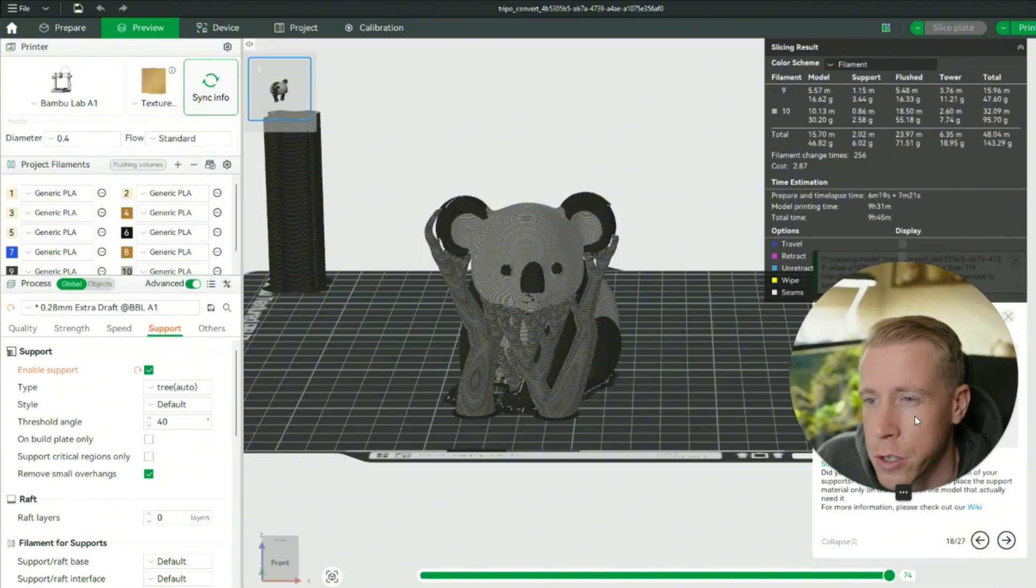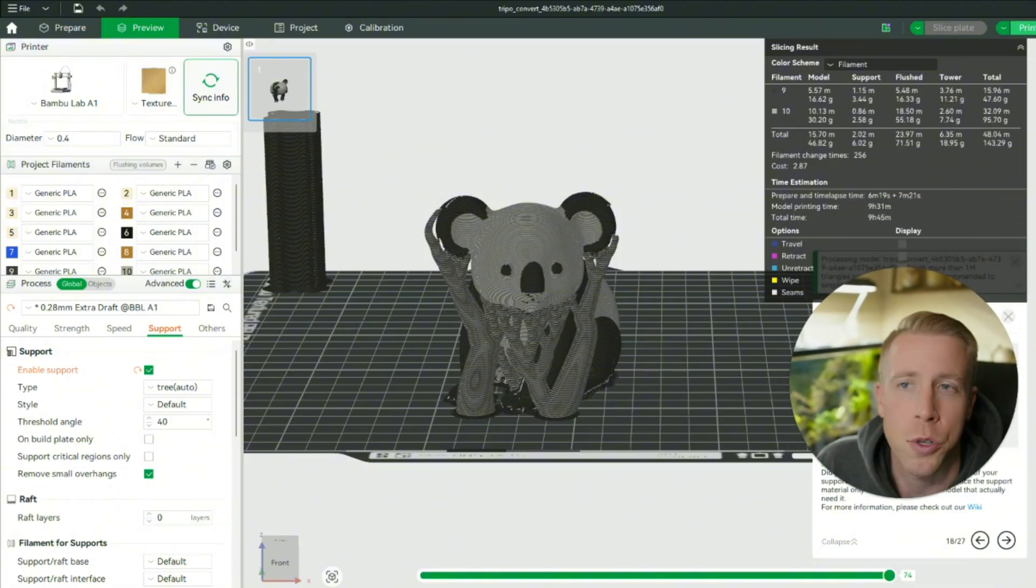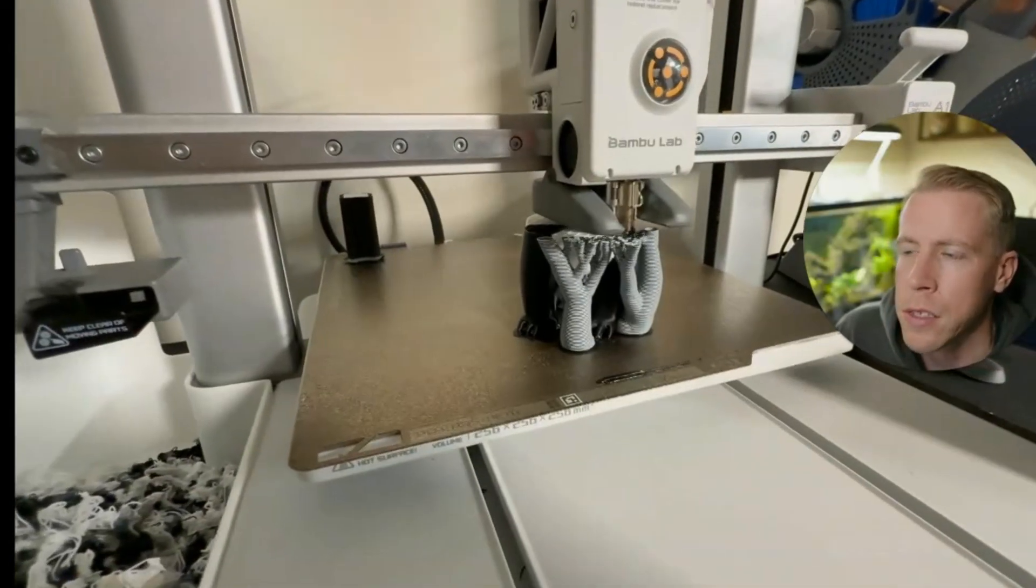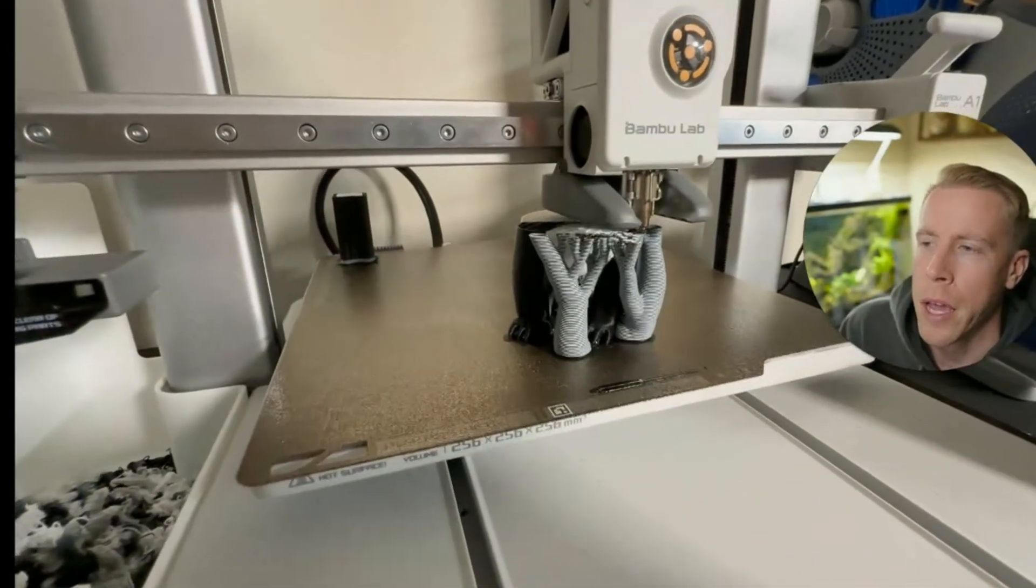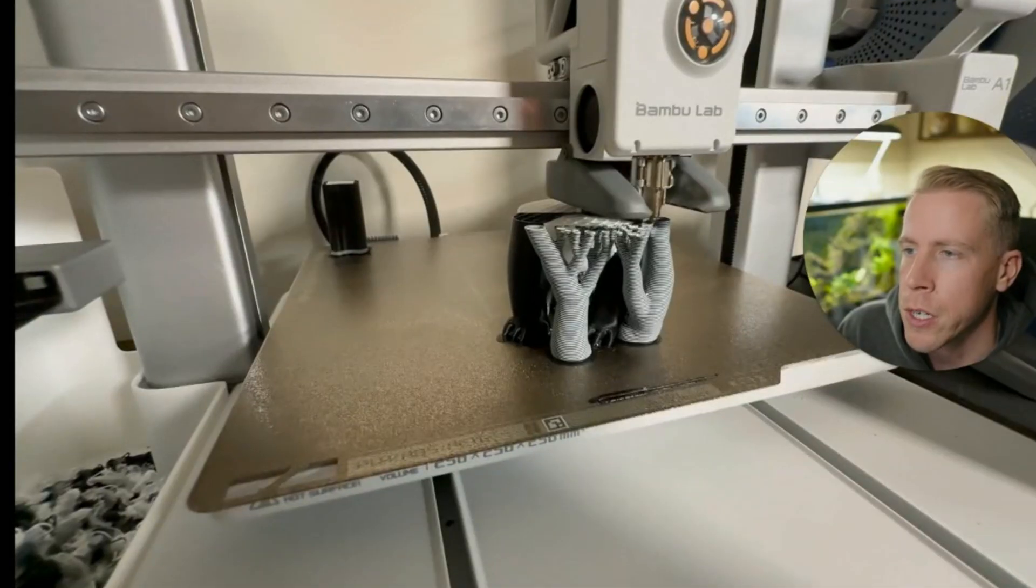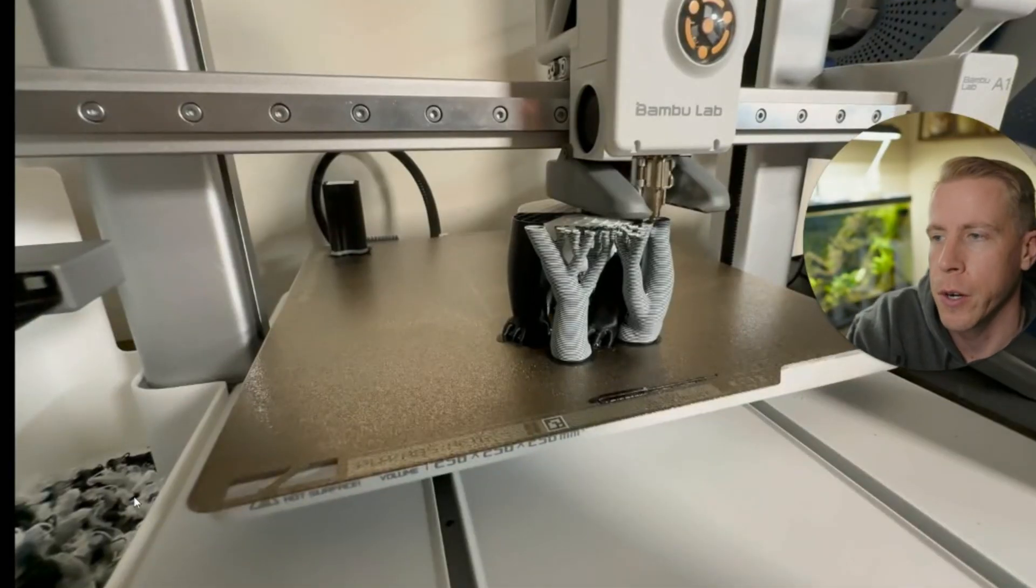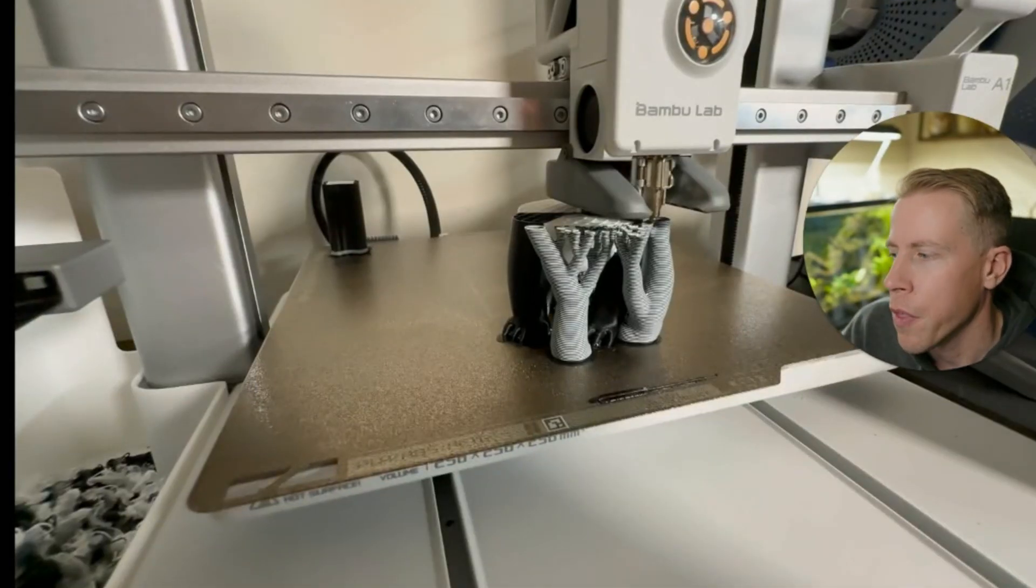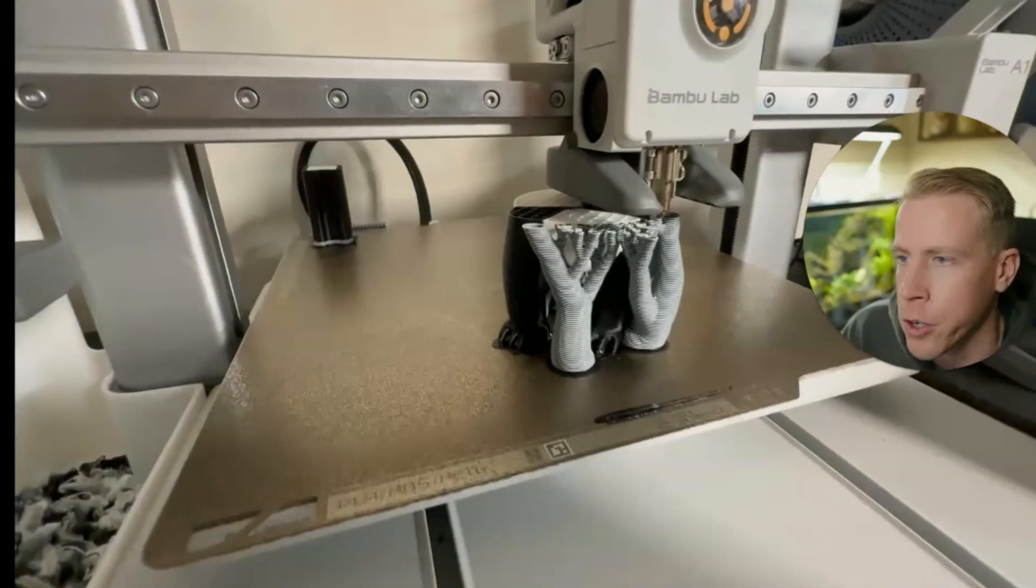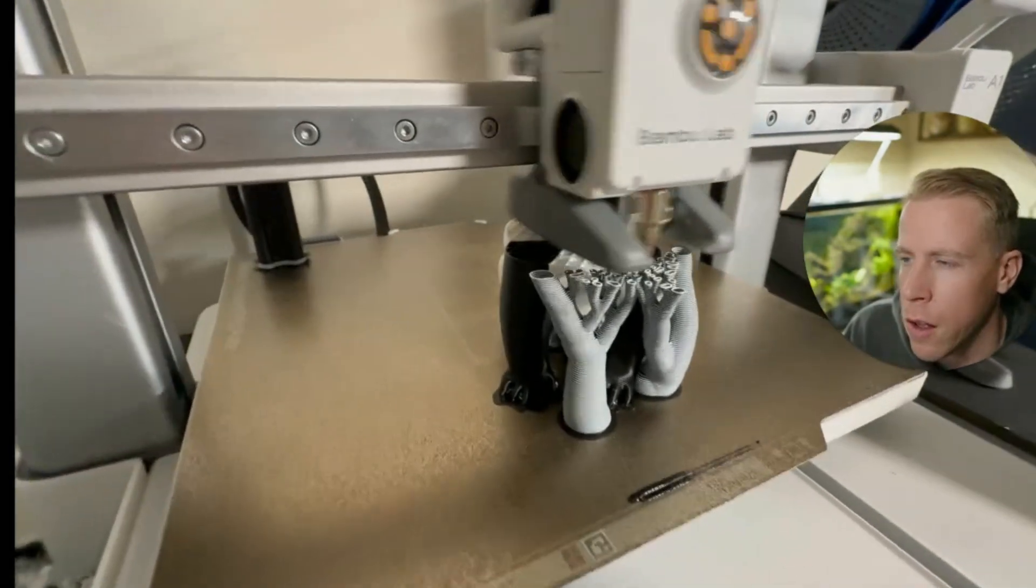And then next what you're going to do is you're just going to send it to your 3D printer. So we're printing this on the Bamboo Lab A1 3D printer. And you can see here the supports look kind of crazy because they're kind of mixing colors, but this actually turned out quite well.